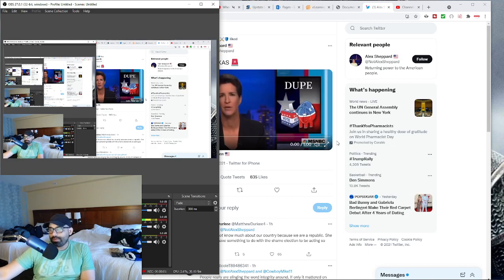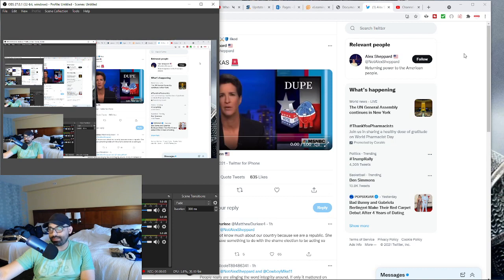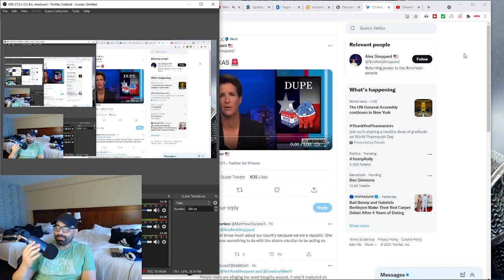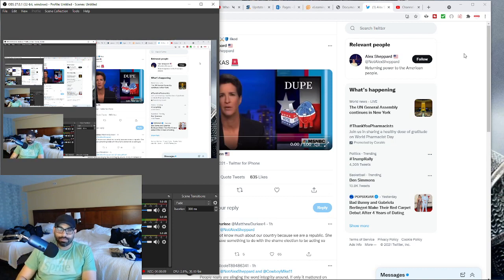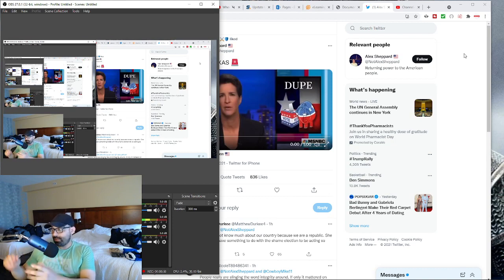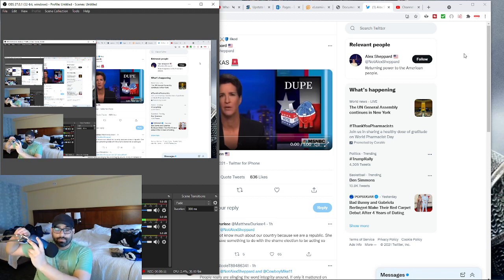You know, one of the biggest problems with conservatives, not just nowadays, but it really is manifested very much nowadays, is that they're conservative.